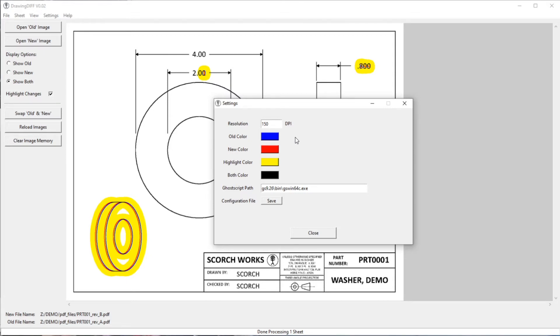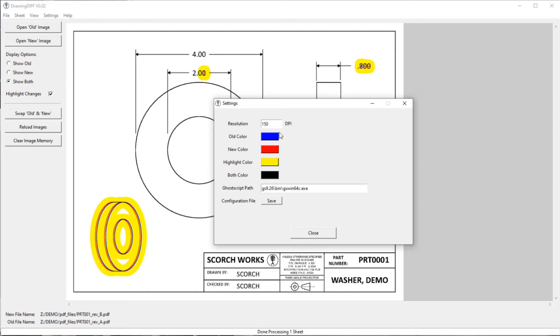Having that set to whatever you typically use, having that set to something that'll load quickly, but still give you the information you need is a kind of a preference thing. And then if you want to export an image at a higher resolution, you can always come in here and bump that up, reload the images, and export.